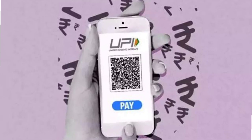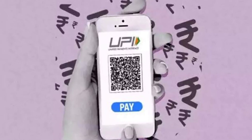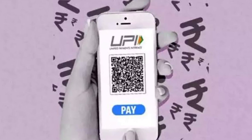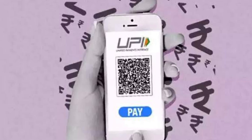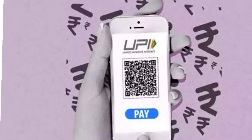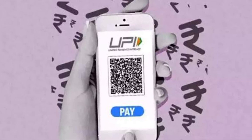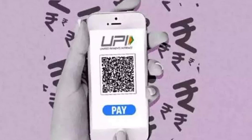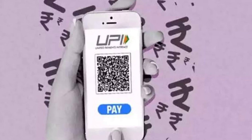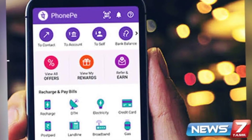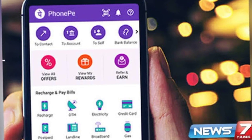In this video, I will tell you how to use PhonePe. In India, there is a QR code — that is, PhonePe, Google Pay.